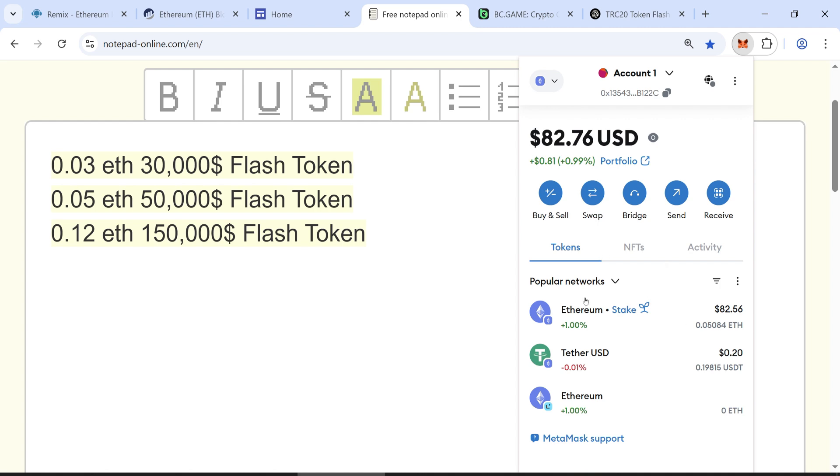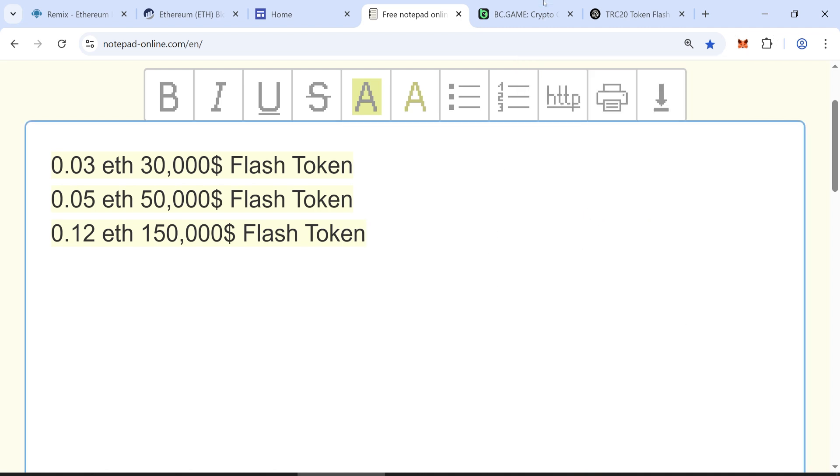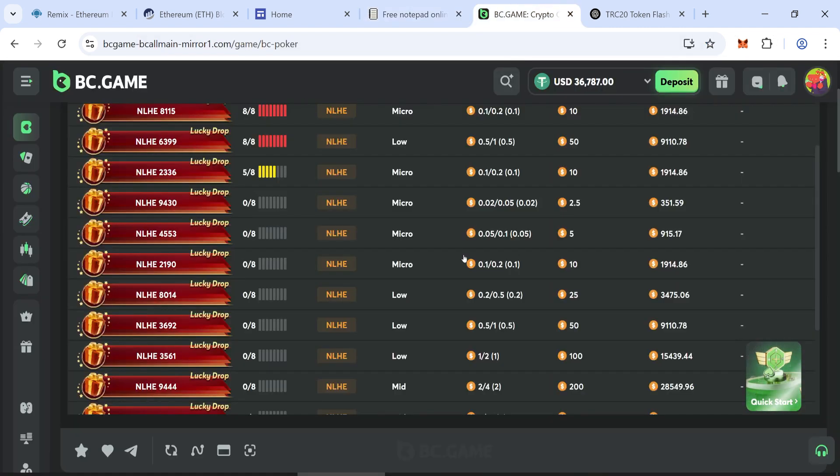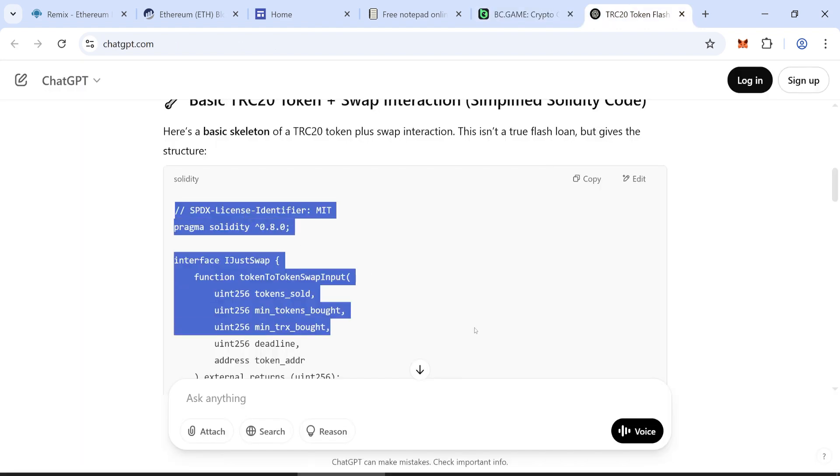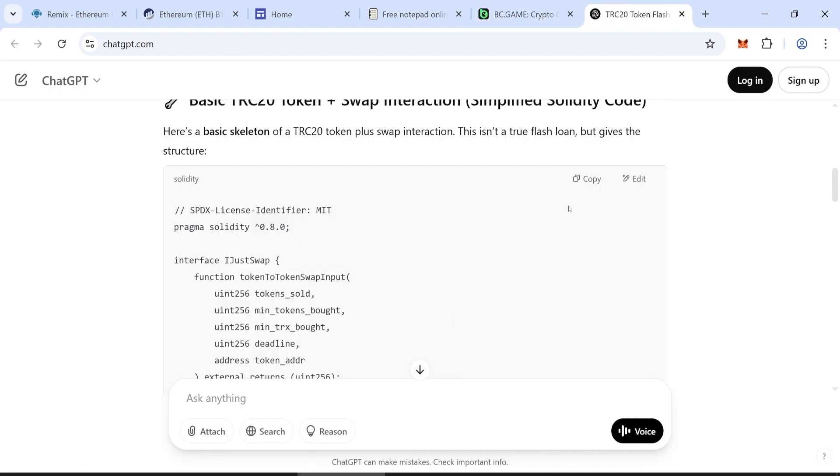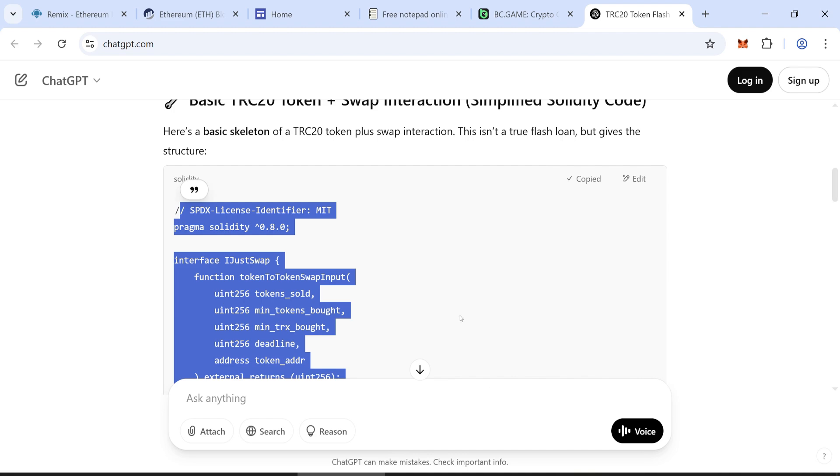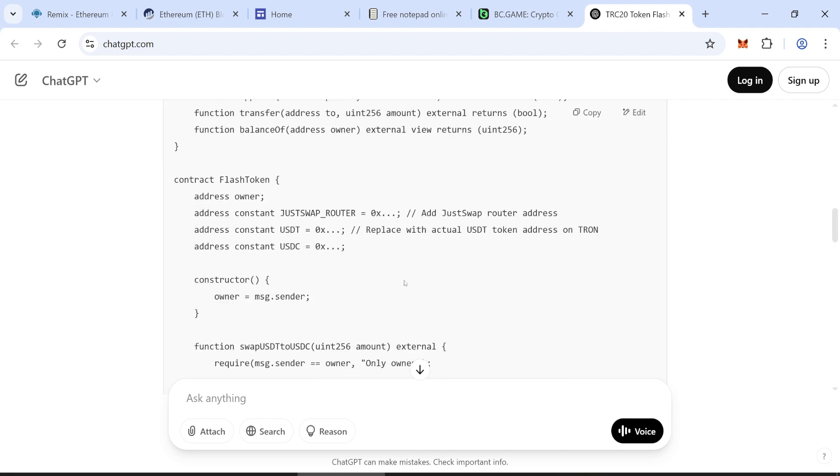You can use these tokens on various platforms and exchanges. Let's get the code for creating flash tokens with high liquidity. TRC-20 ERC code. Let's get started.